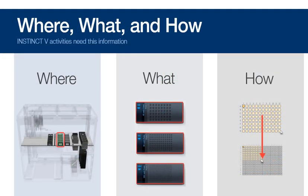And this only requires knowing how to set the where, what, and how, which we will cover in this video for InstinctV. If you want to learn about the features and basic navigation, please watch the introduction video.